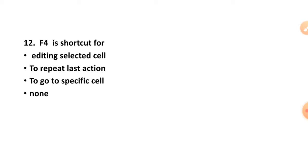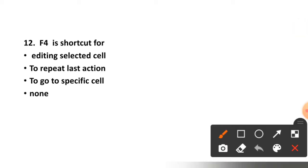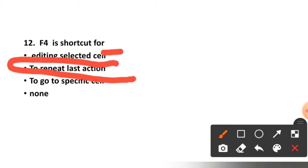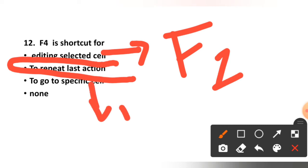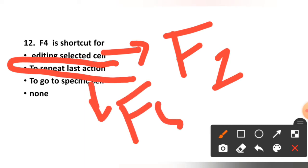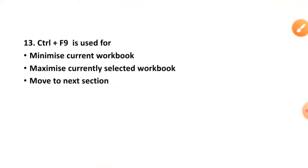F4 options are: editing selected cell, to repeat the last action, to go to the specific cell, or none? The correct option is option number two, to repeat the last action. Note: F2 is for editing selected cell and F5 is for go to specific cell.